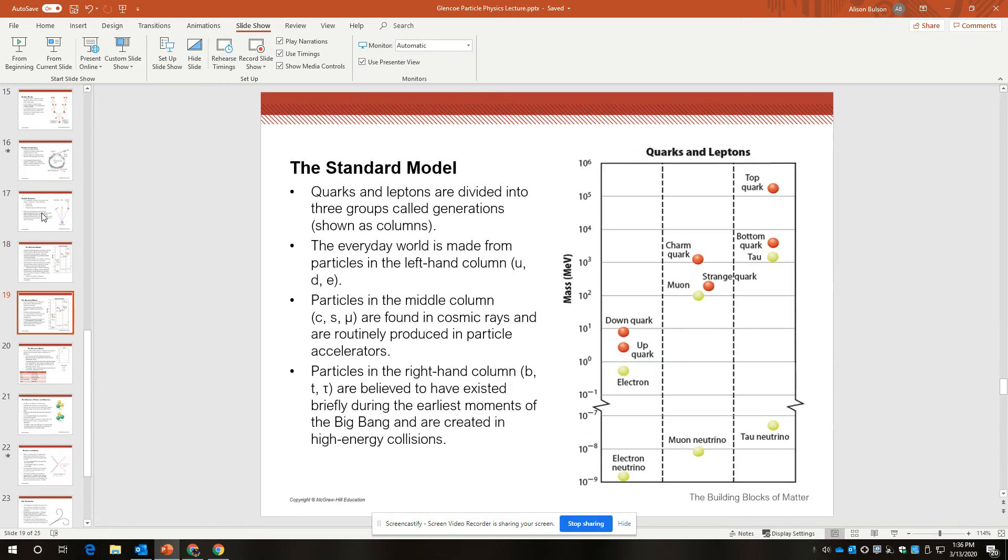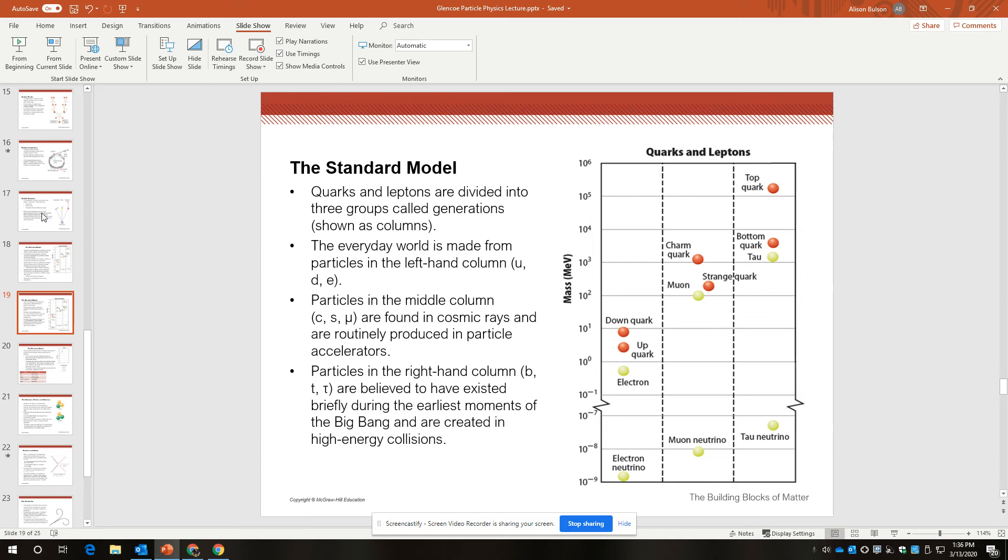So, the standard model divides quarks and leptons into three groups called generations. In the everyday world, so our world, or the universe under sort of normal conditions, is made up from the first generation of particles. That is the up-down quark and the electron. Particles in the middle column, or the second generation, are found in cosmic rays, and are routinely produced in particle accelerators, so higher energy situations in our universe.